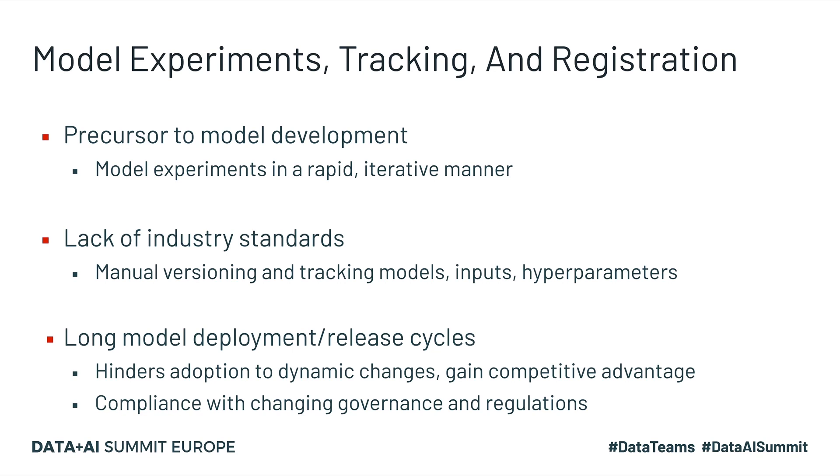This can result in very long model deployment and release cycles, which effectively prevents companies from adapting to dynamic changes, gaining competitive advantage, and in some cases also staying in compliance with changing governance and regulations.